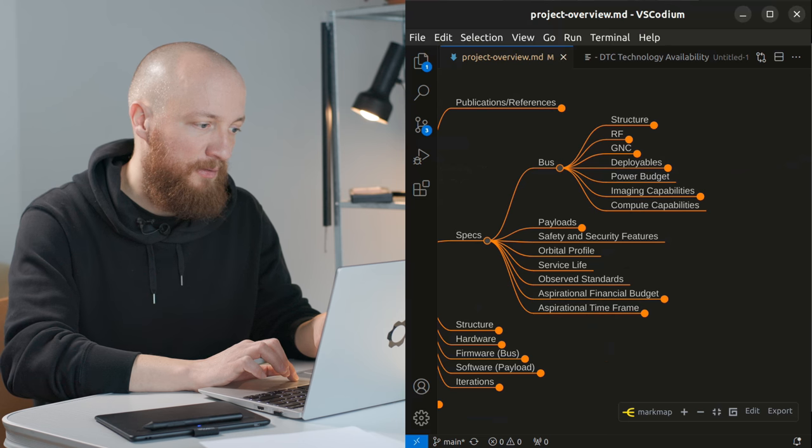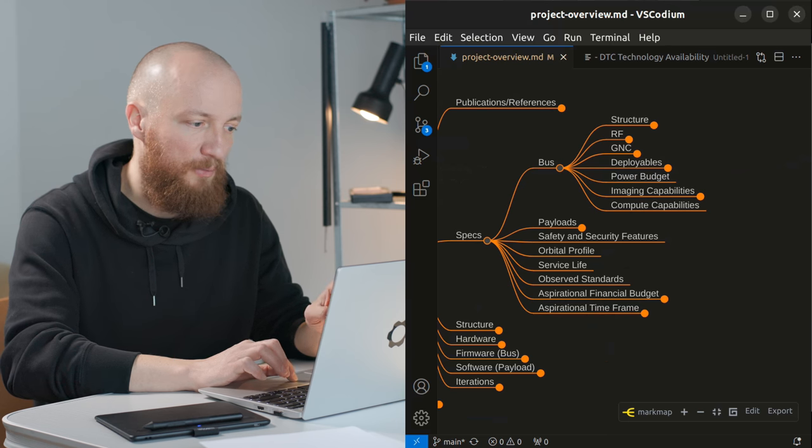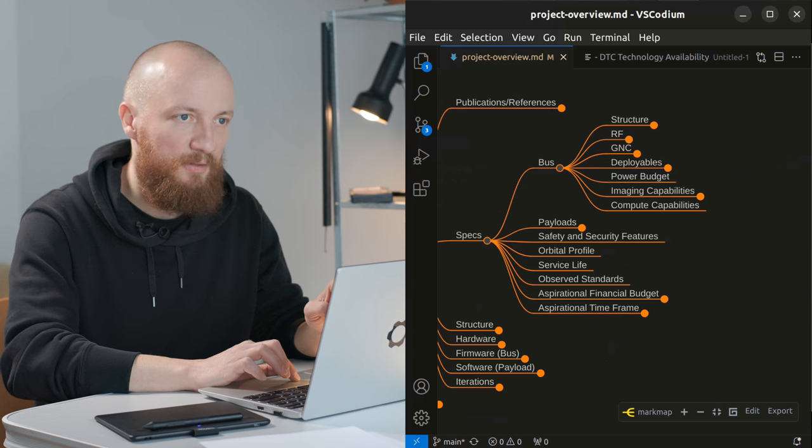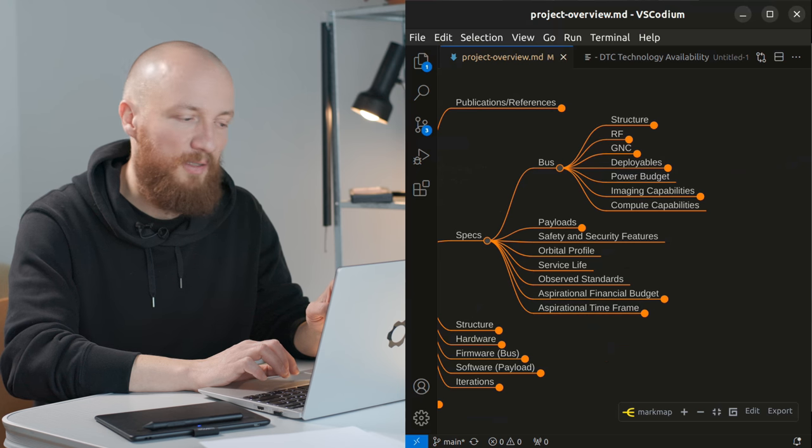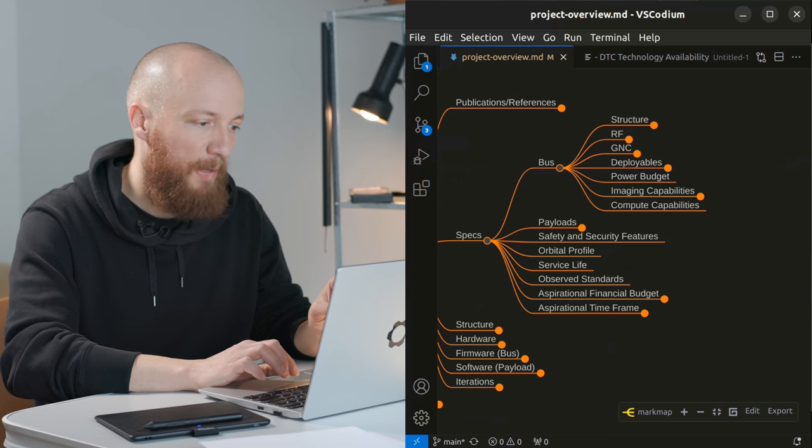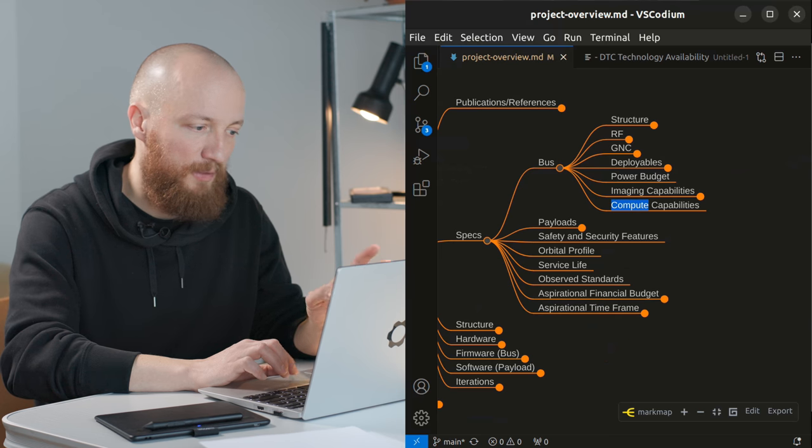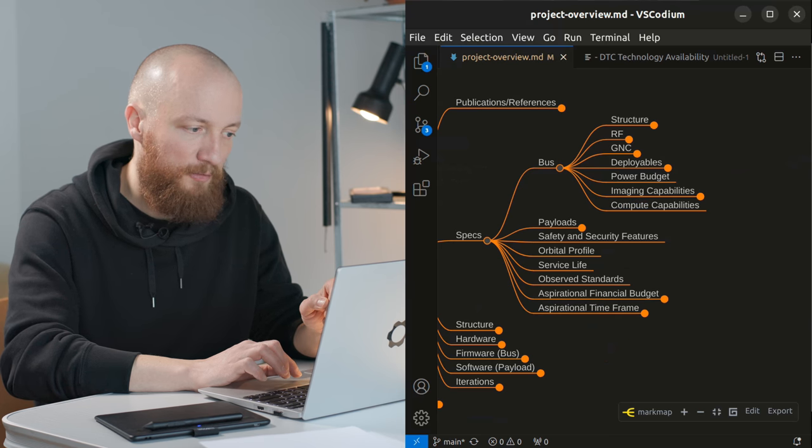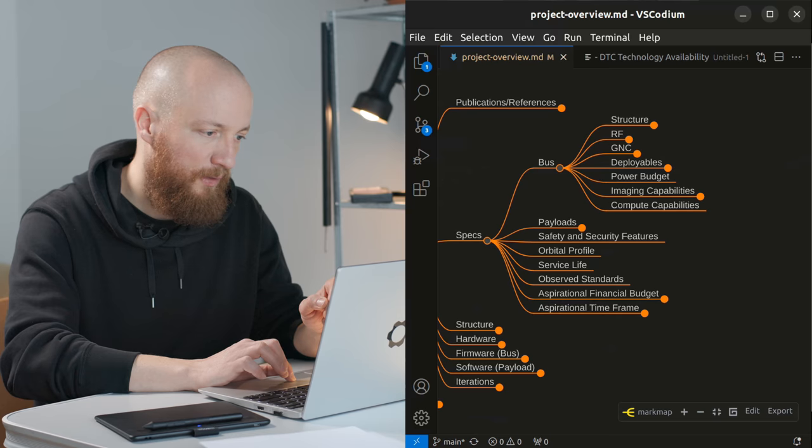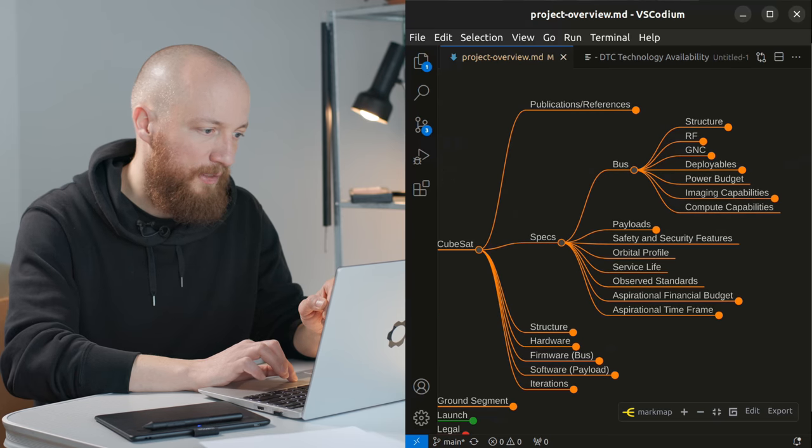Imaging capabilities on the bus. I don't think there will be any unless you count the star or sun sensors as imaging devices and of course there will need to be some kind of microcontroller to control all of this.